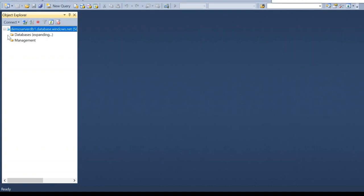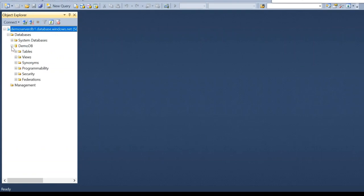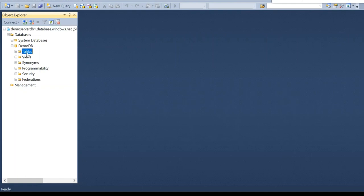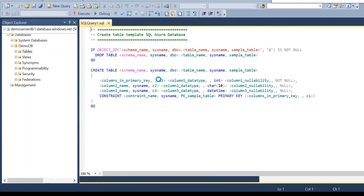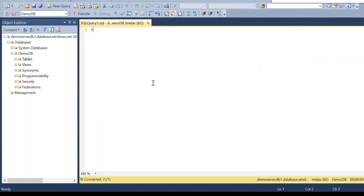We can see it is connected now. So here we can access tables, views, procedures, everything. We can create the database objects also. Let me create a sample database object. Let's create a table. Create a table Employee.